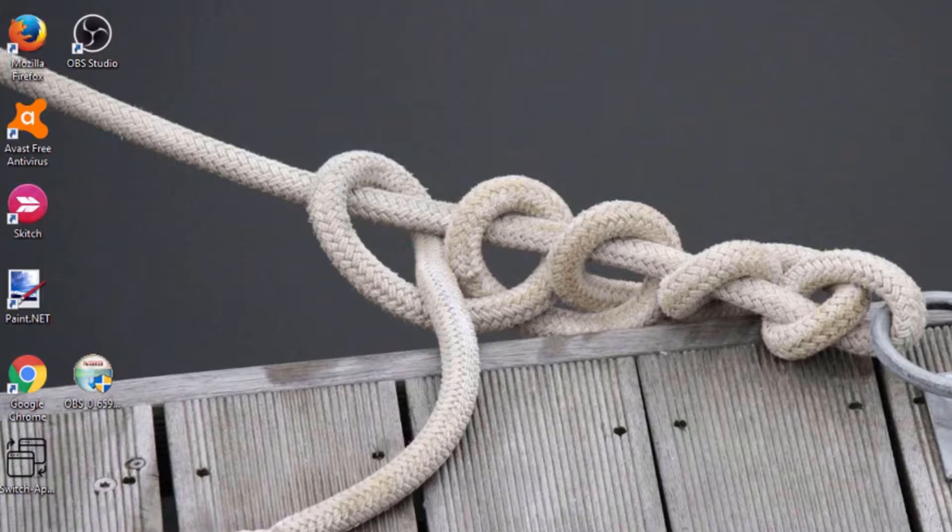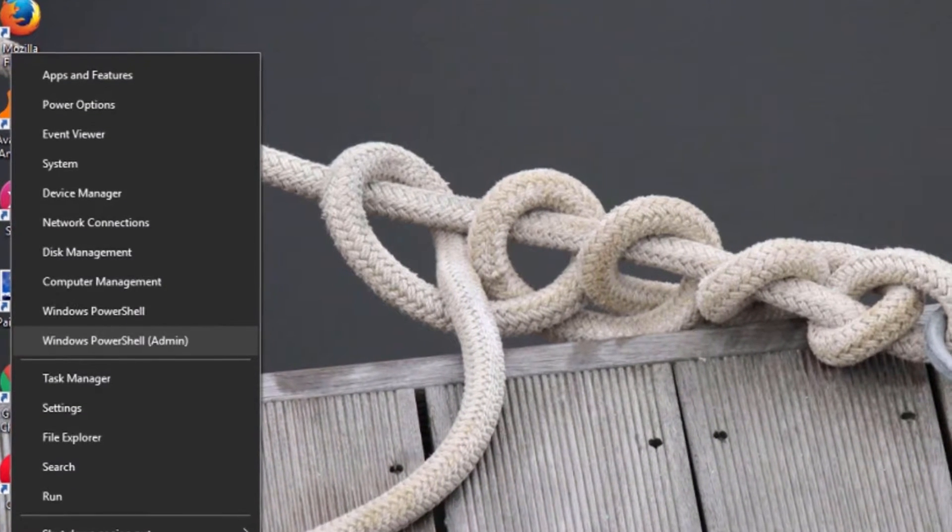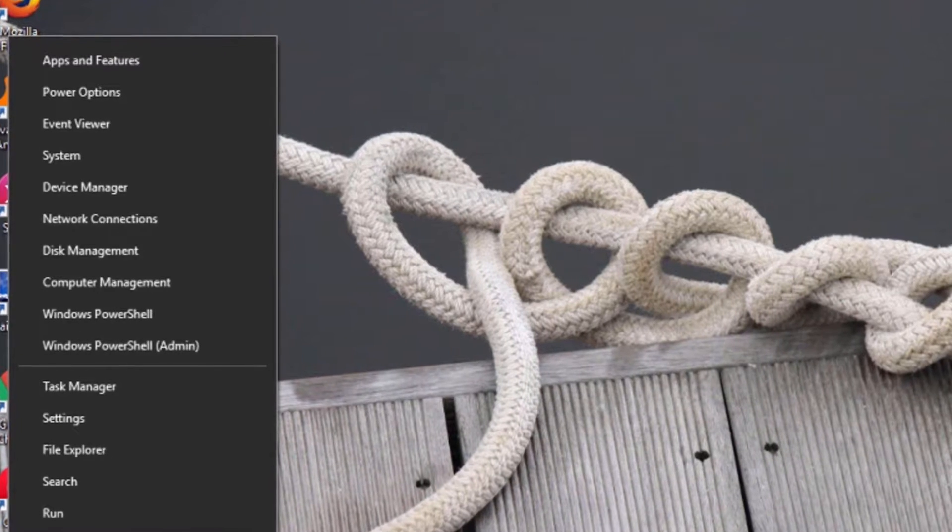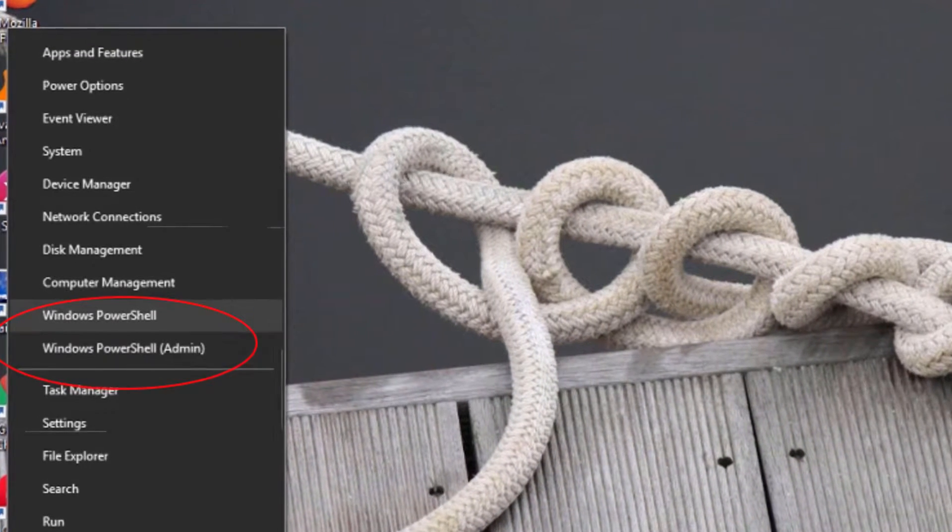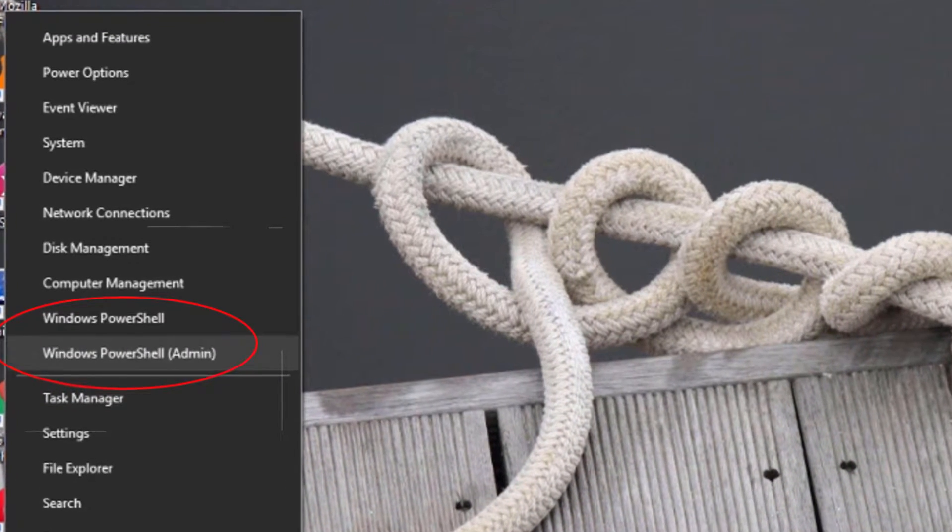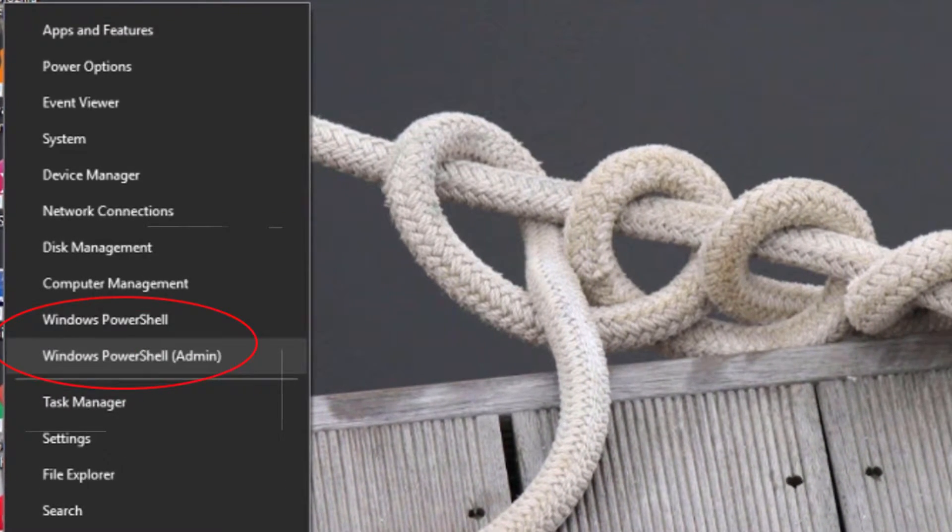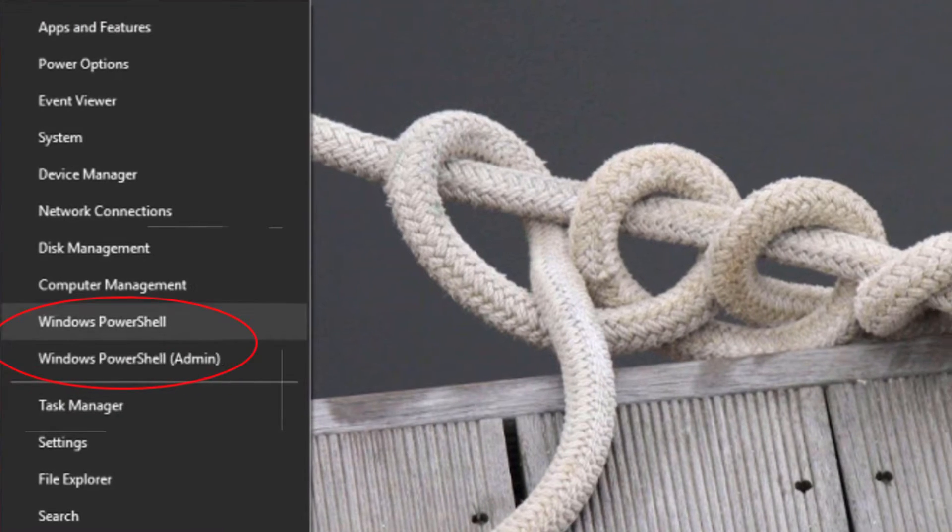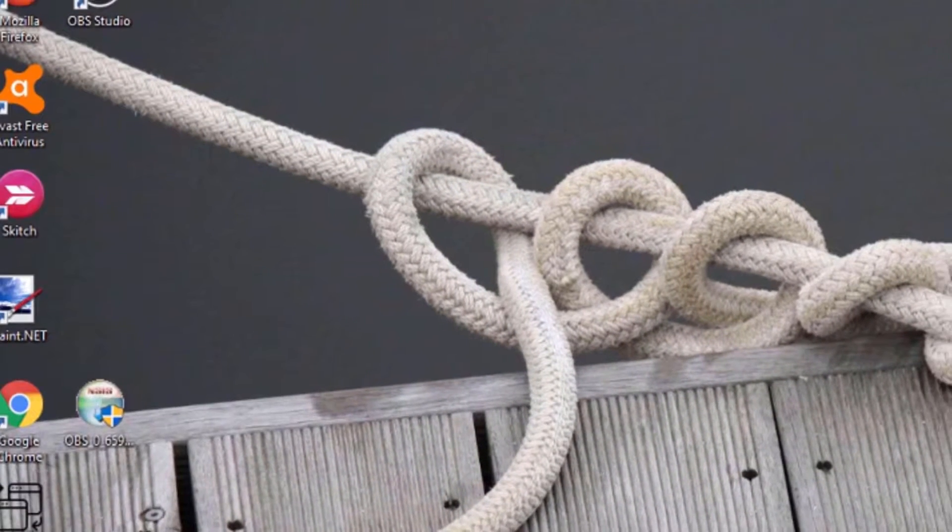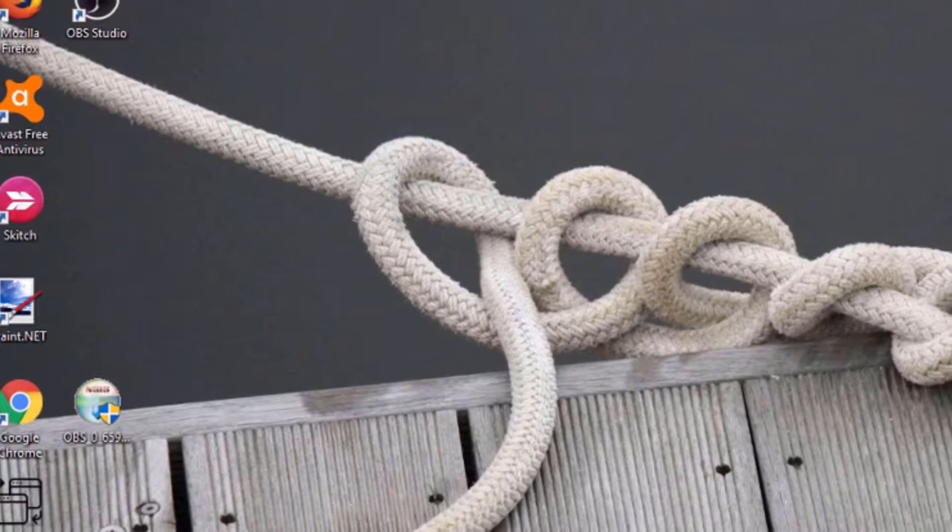After the creator update, you might have noticed that the command prompt is no longer part of the WinX menu. Instead, you can see the PowerShell shortcuts, but you can add it back.